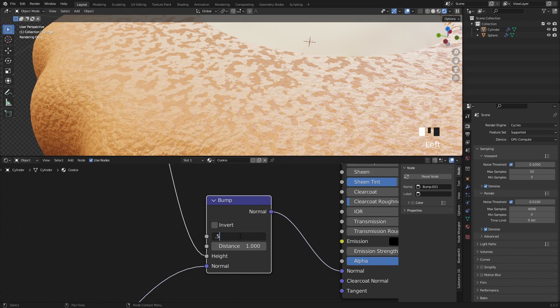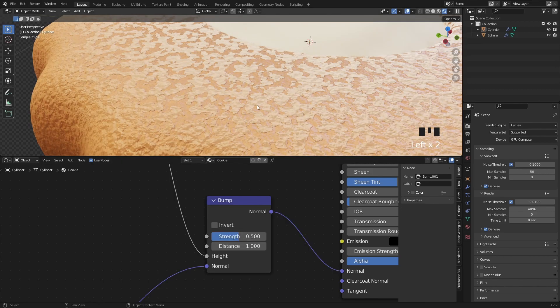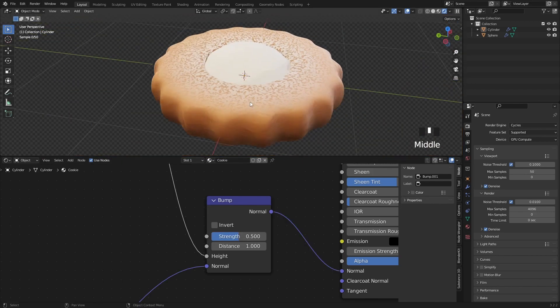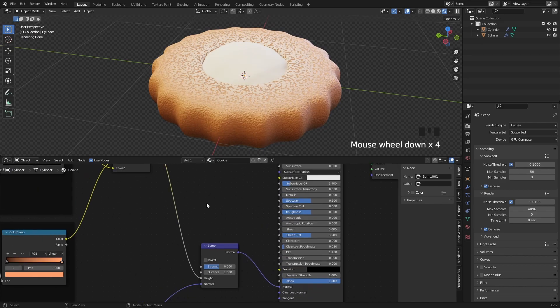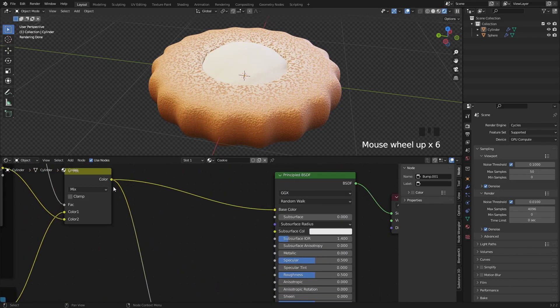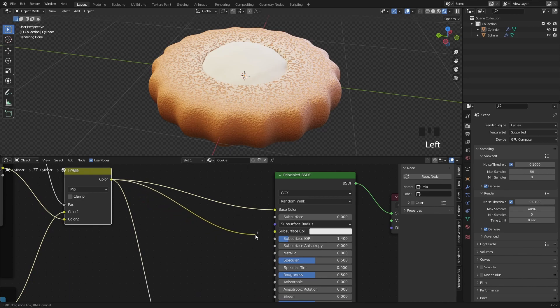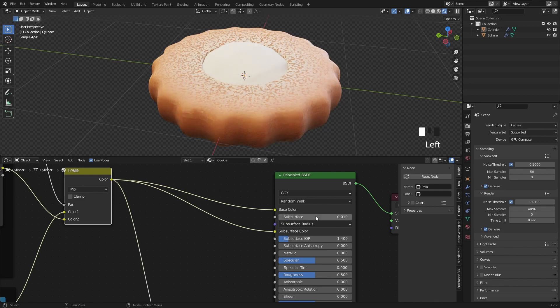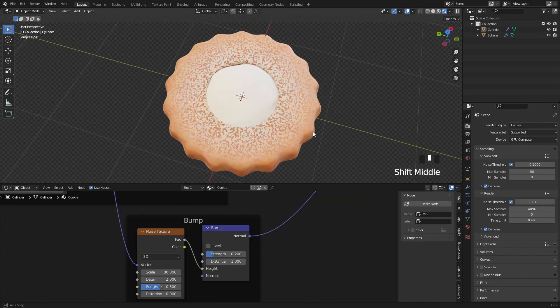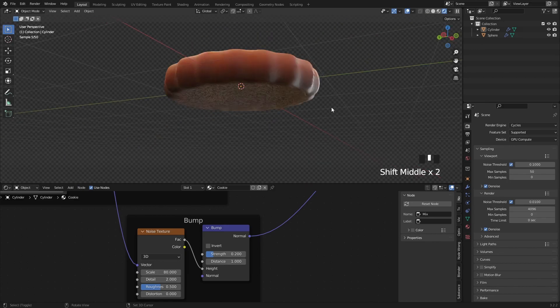The final touch I want to implement is the subsurface scattering, so I will plug the Mix RGB node's color information to the subsurface color input, and increase the subsurface to 0.01. So now the cookie shader is finished.